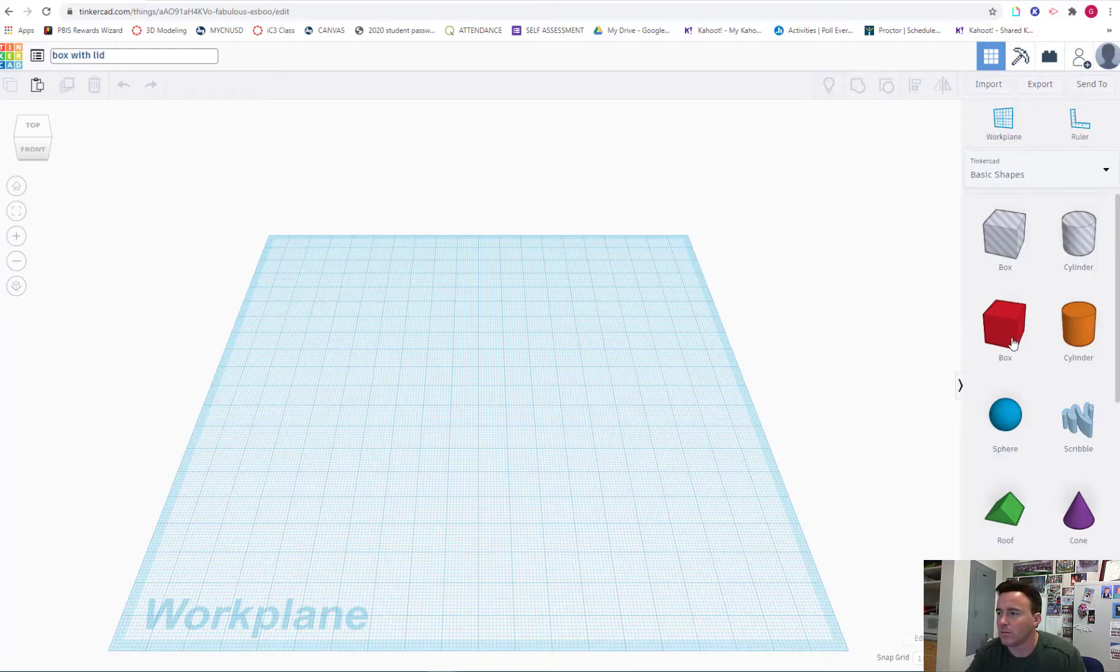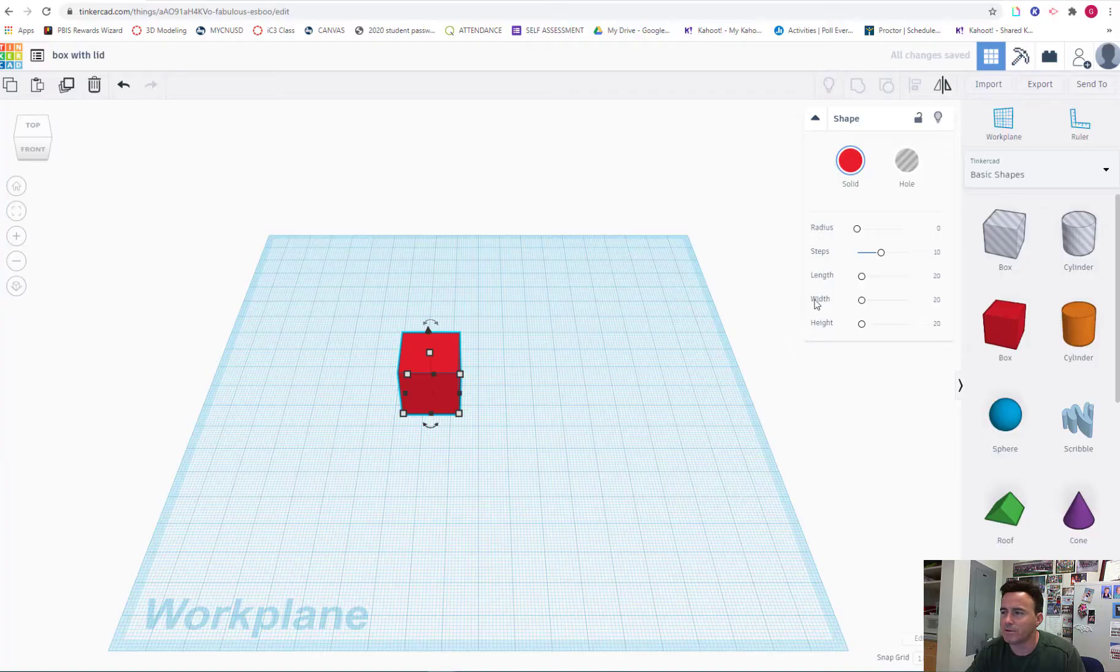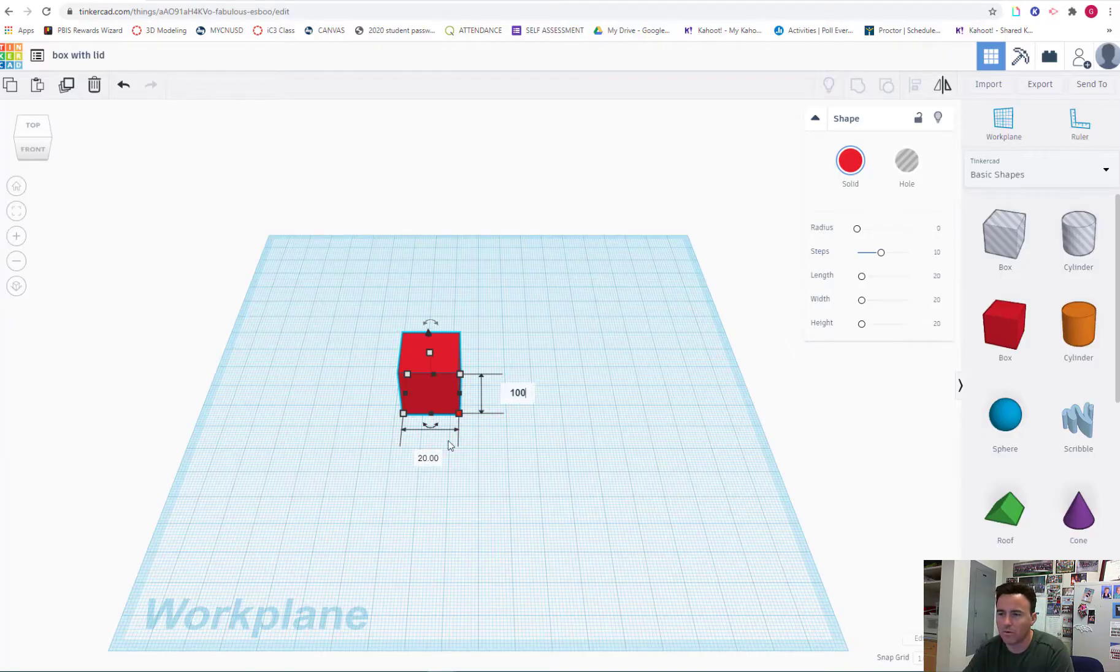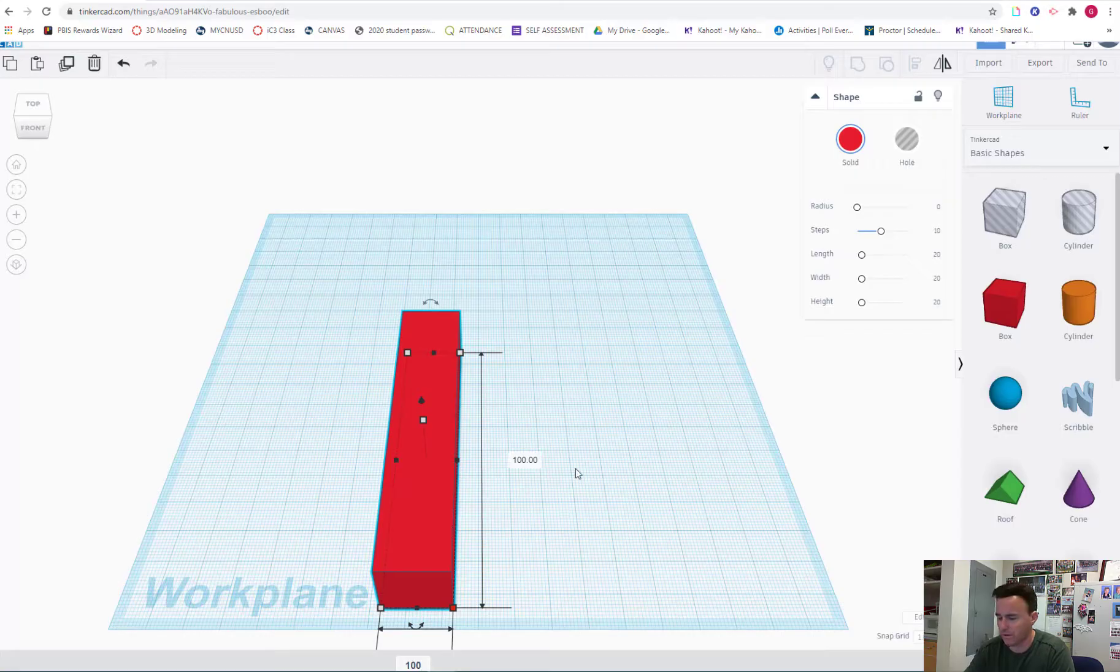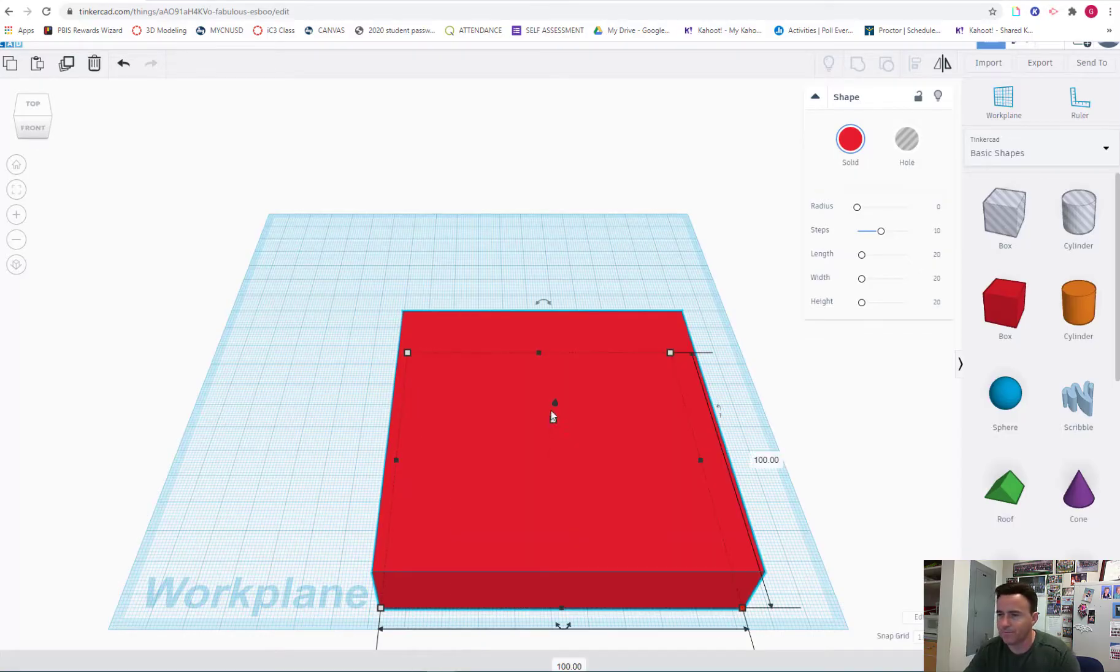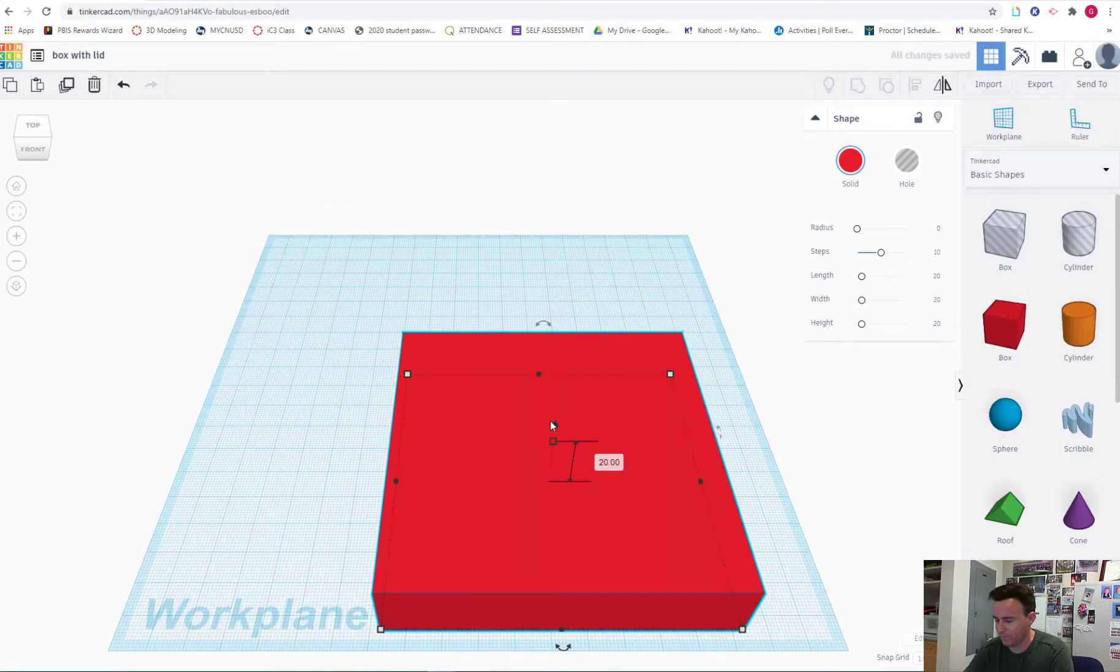I'm going to pull out a box. Change the dimensions here. I'm going to make it a box 100 by 100 by 50.